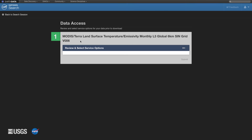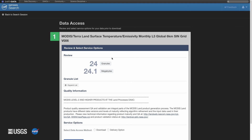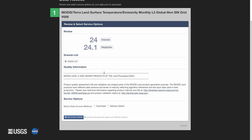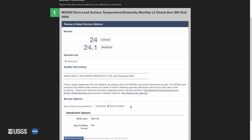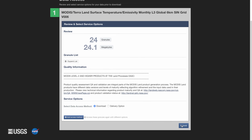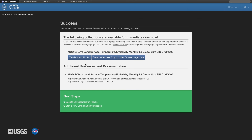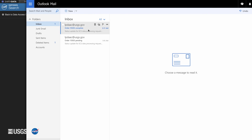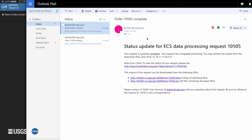Click on retrieve collection data to download all of the granules in the granule list. Review the data download order on the data access page, which lists the number of granules in the order and the size of the order. From here, users can select service options: select download to instantly receive the granules, or select delivery option to receive the granules via email. Click on download and then submit to submit the order. This will provide download links, a data access script, or links to browse images of the data depending on the access method.